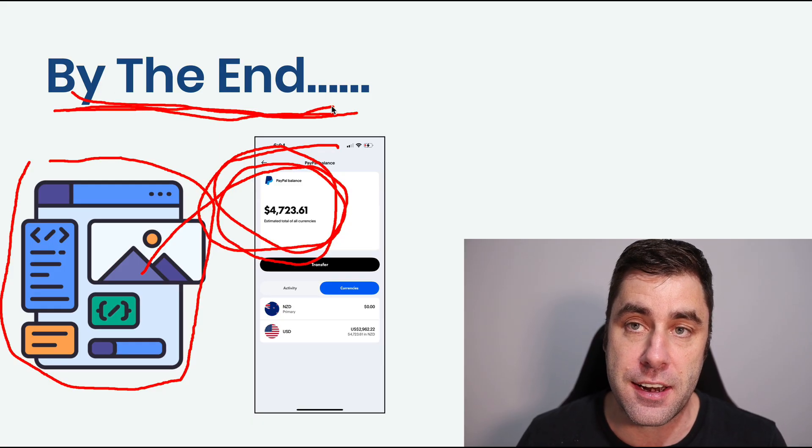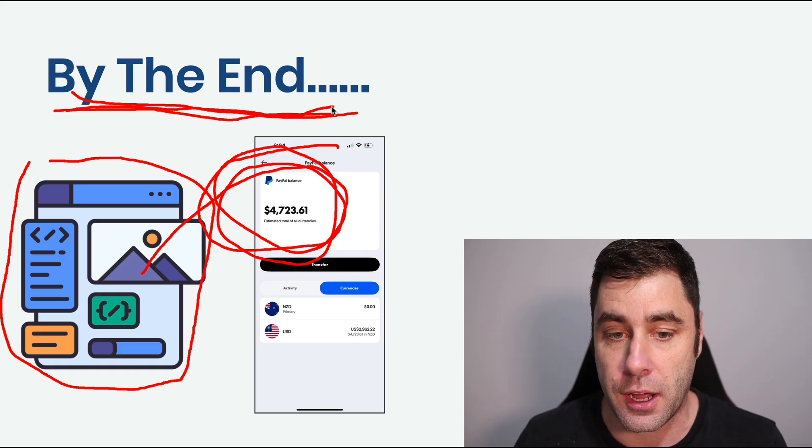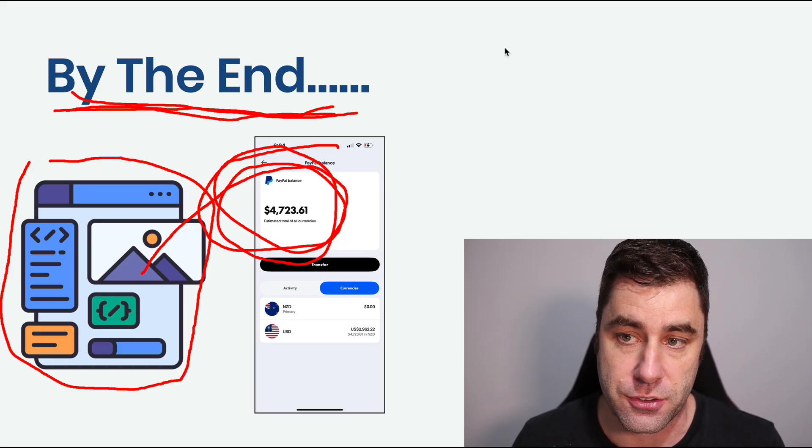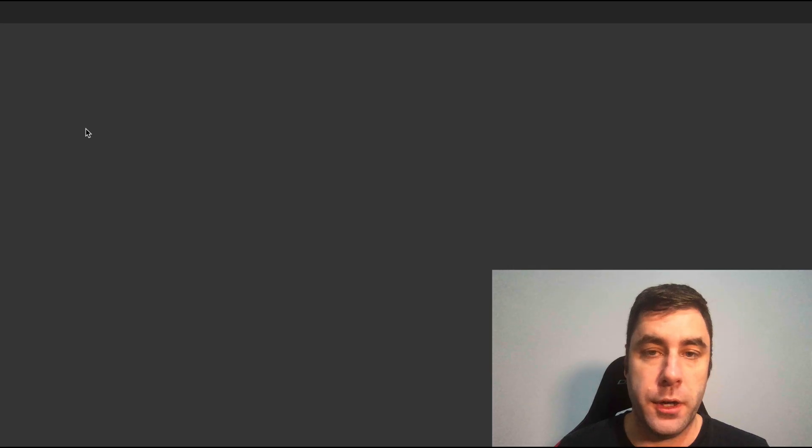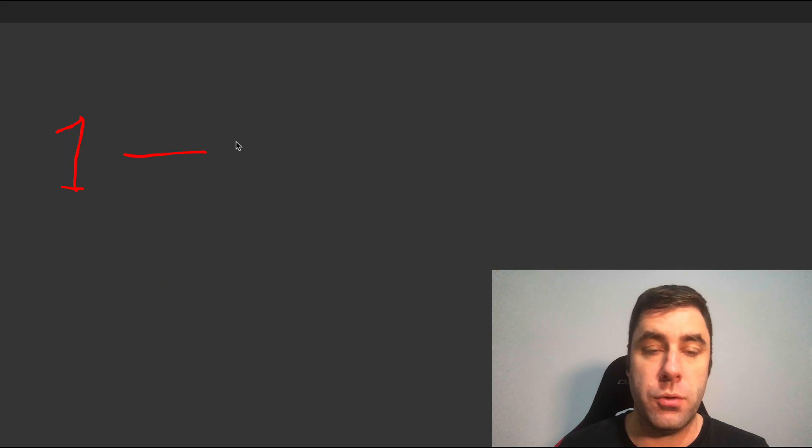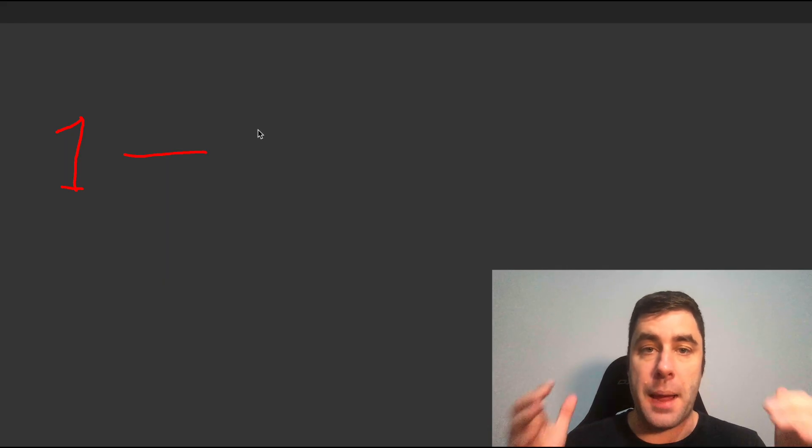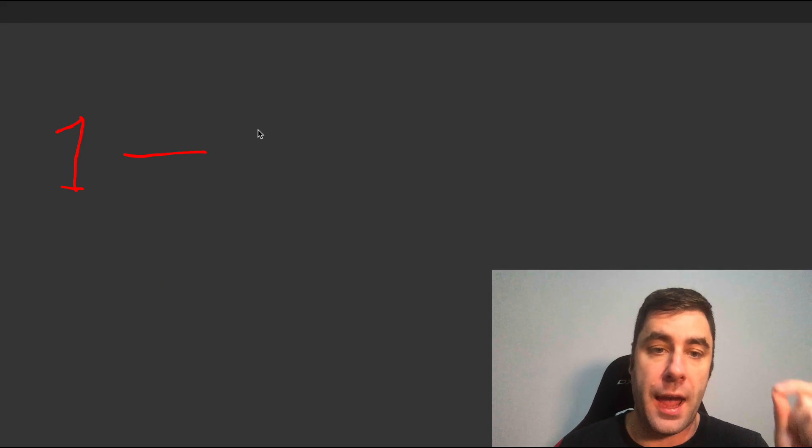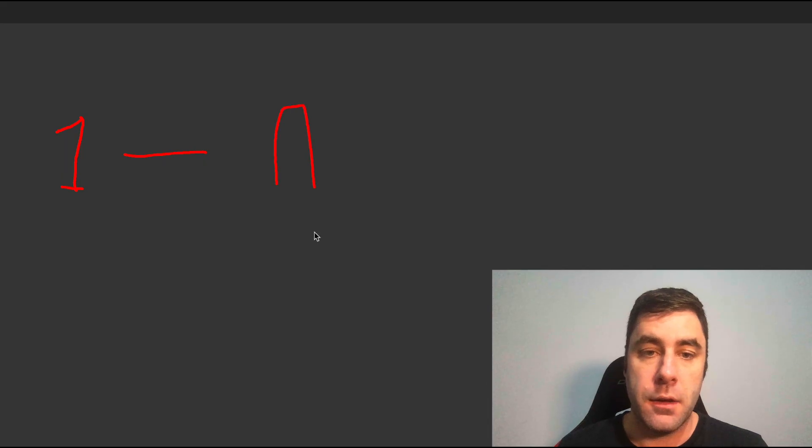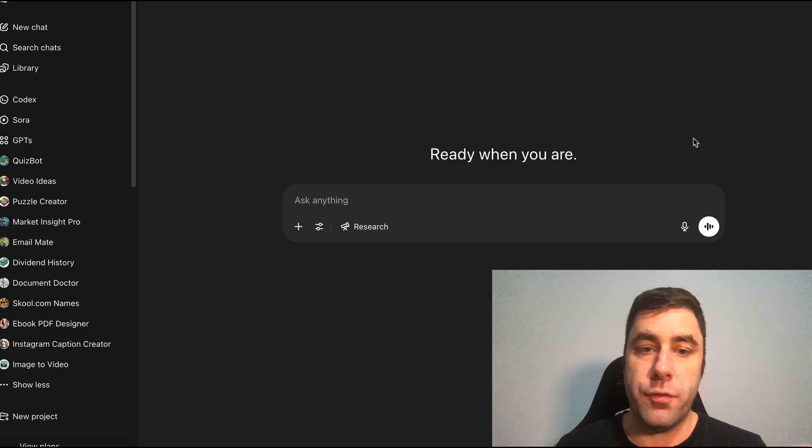So what I create in this video, you can actually use yourself and you're going to cut out 90% of the work. And on top of that, this is a very trending topic right now. So there is money to be made. By the end of this video, you should have a fully integrated template that you can use and potentially make money with AI agents using the exact strategy I'm going to show you.